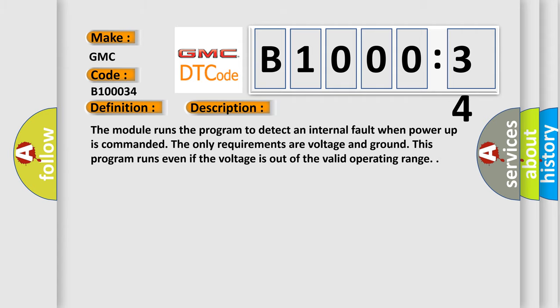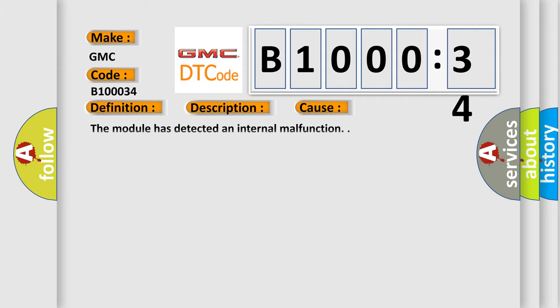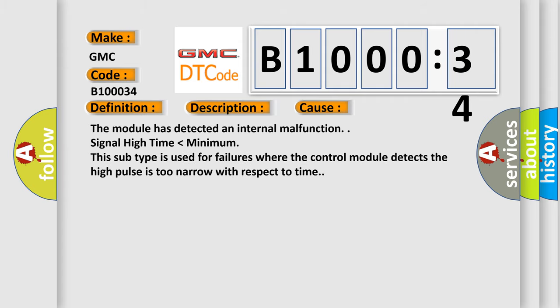This diagnostic error occurs most often in these cases: the module has detected an internal malfunction, signal high time lower than minimum. This subtype is used for failures where the control module detects the high pulse is too narrow with respect to time.